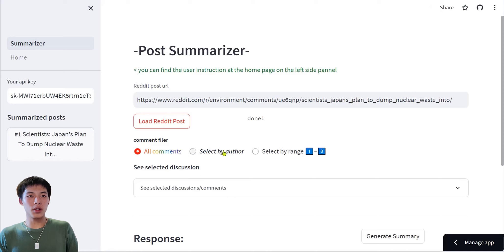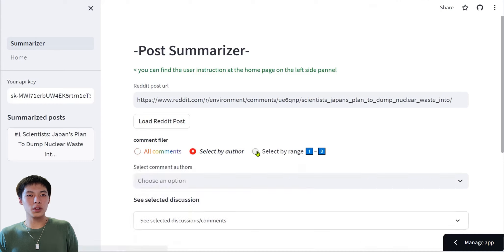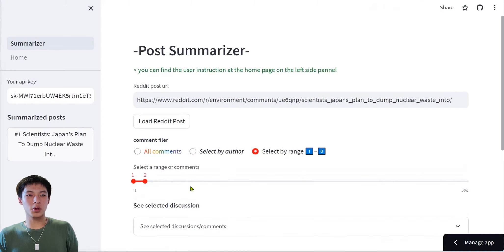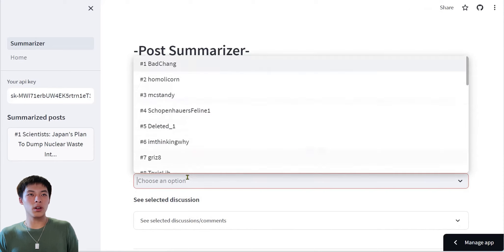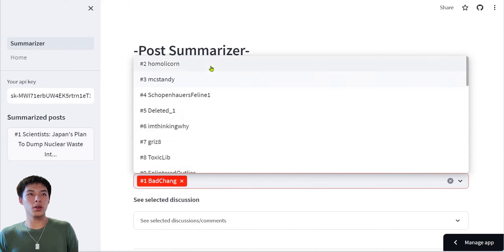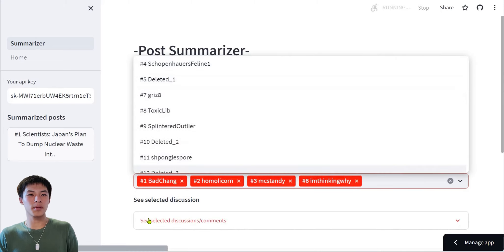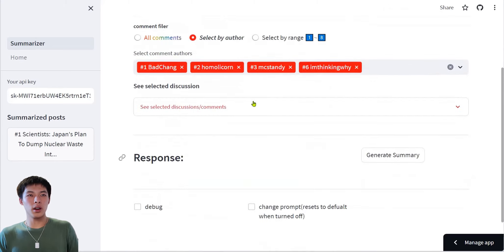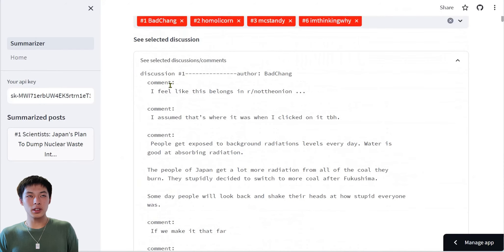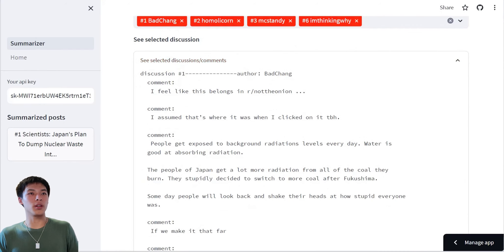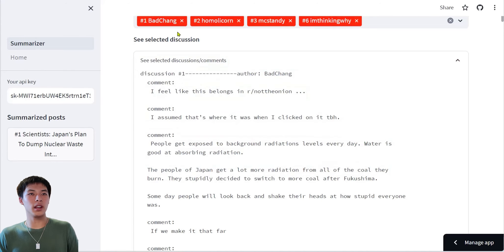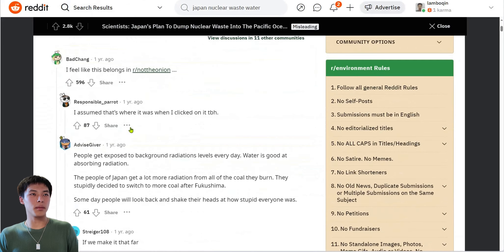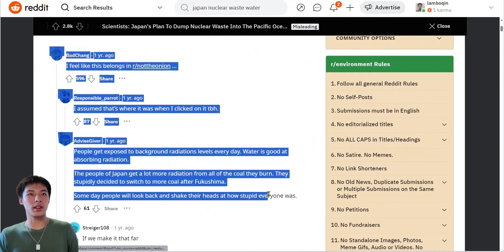After loading, you can select the discussions to be summarized using the filter. You can either choose by Author or by Discussion Range. Say we choose Author 1, 2, 3, and 6. You can preview the discussion selected by expanding this window. As you can see, this discussion is exactly the same as in the Reddit website.